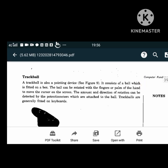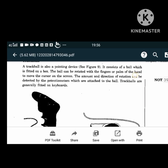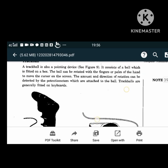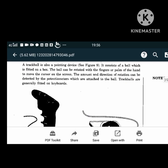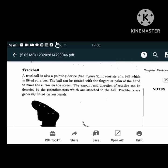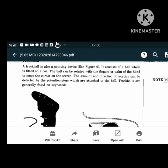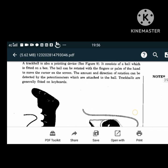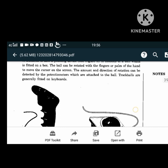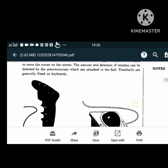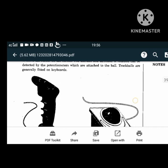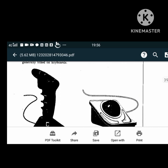A trackball is also a pointing device. It consists of a ball fitted on a box. The ball can be rotated with fingers or the palm of the hand to move the cursor on the screen. Trackballs are generally fitted on keyboards.